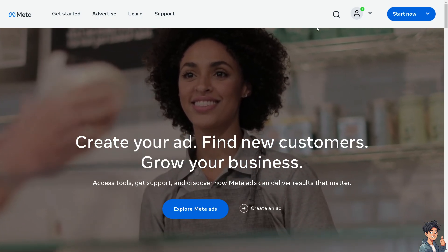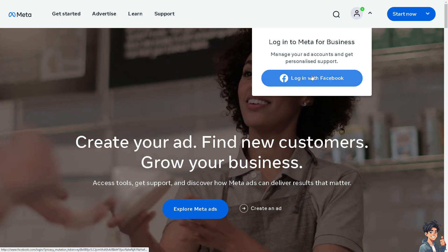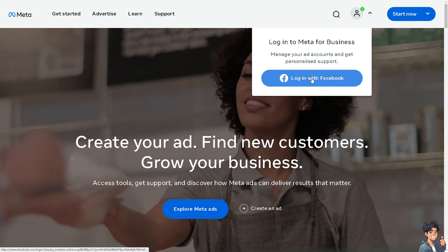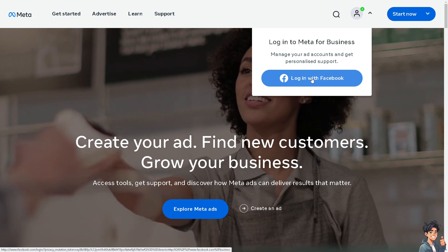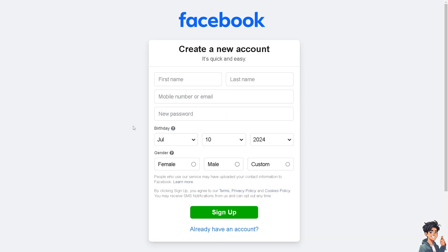The first thing you need to do is log in using your credentials. If this is your first time on Facebook, click the sign up option and follow the onscreen instructions and you're good to go.